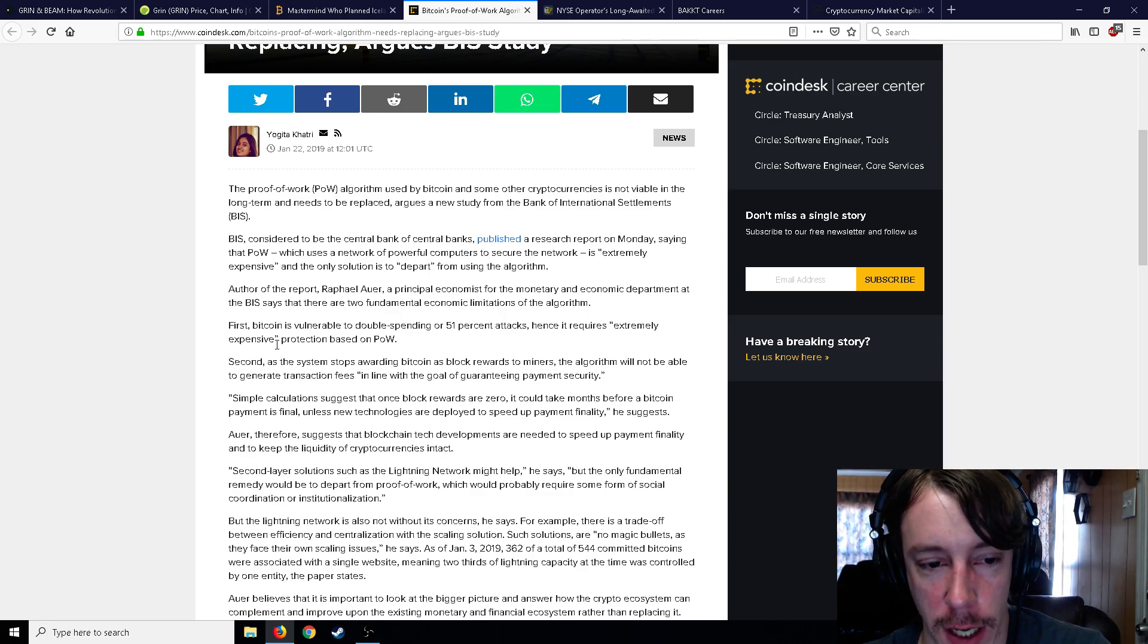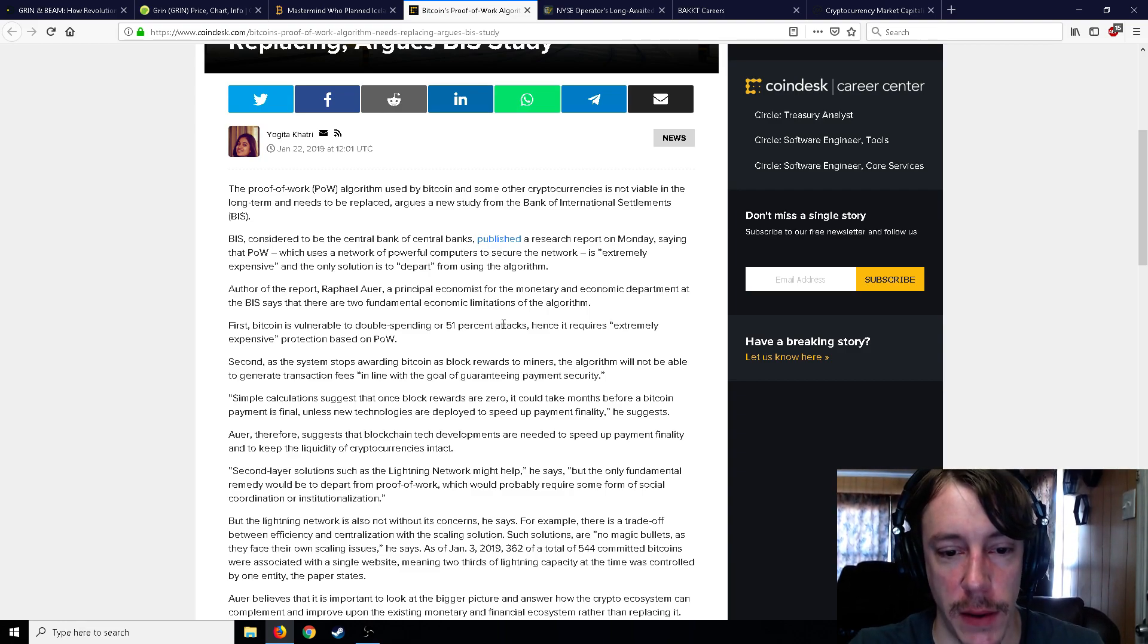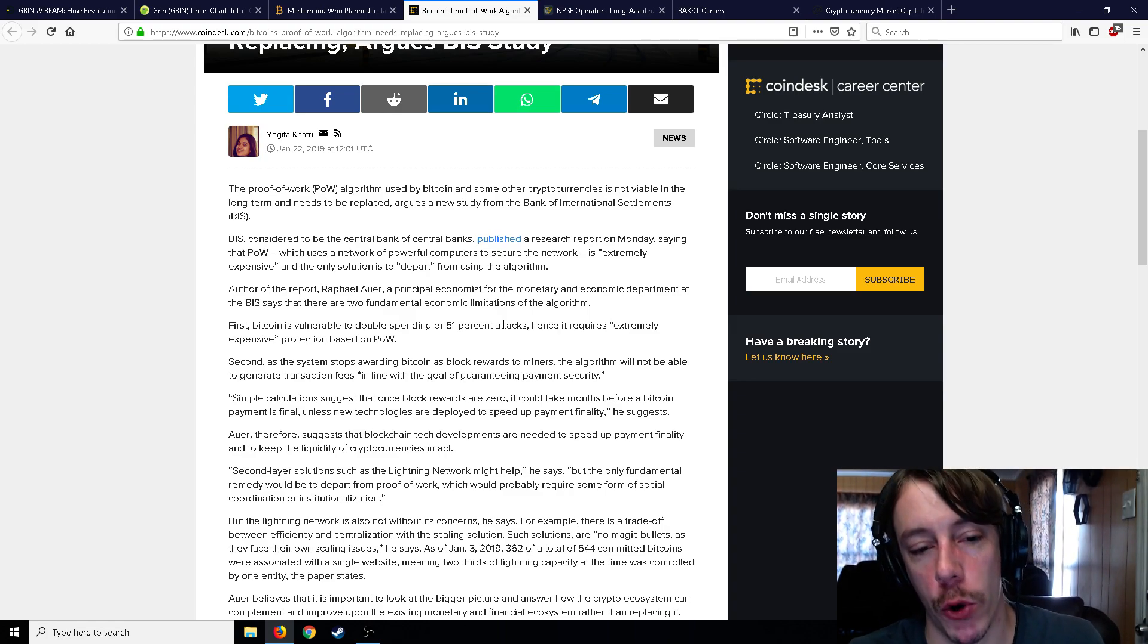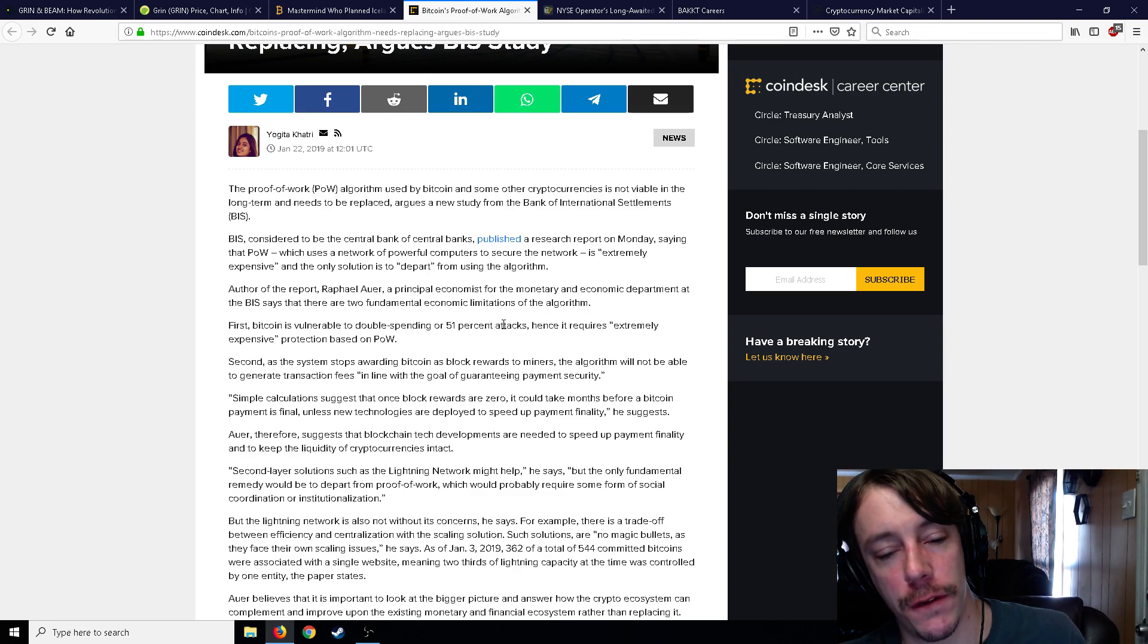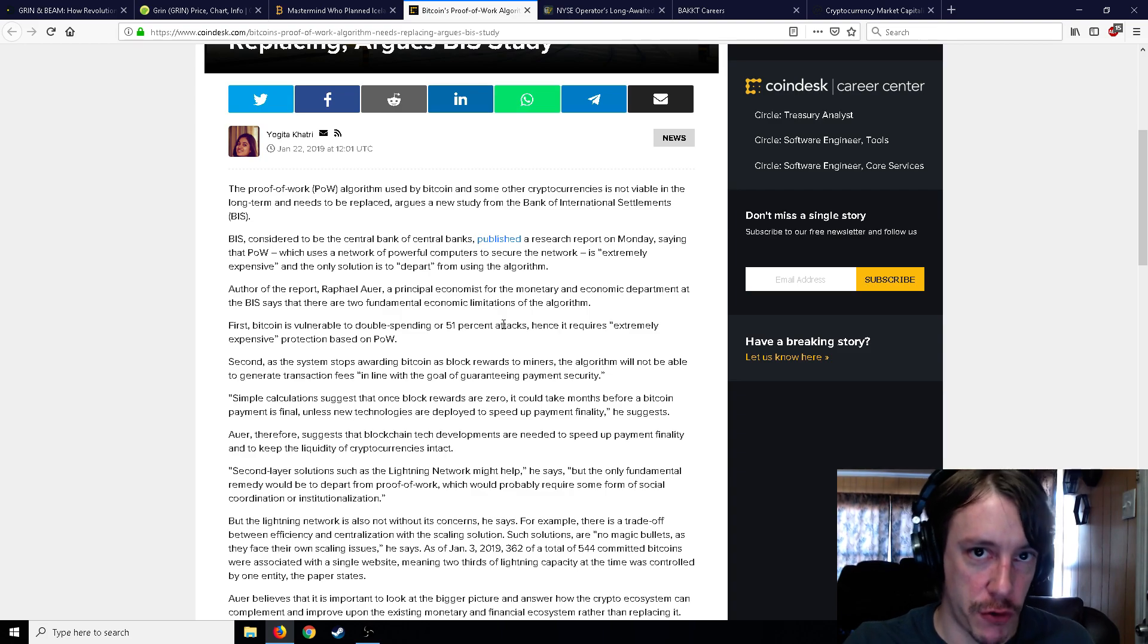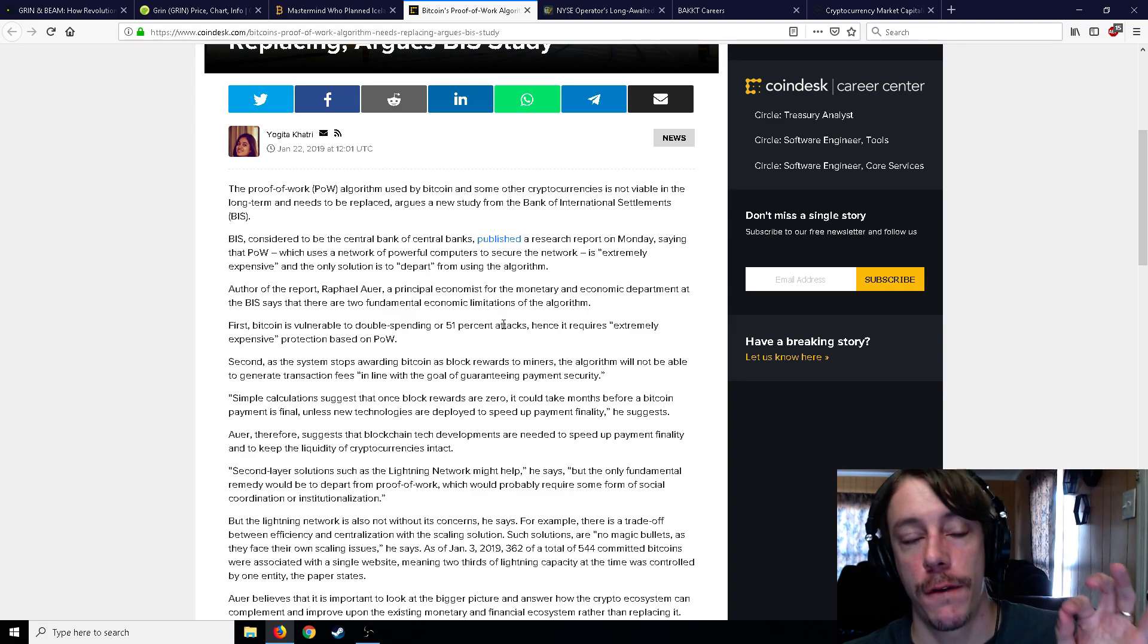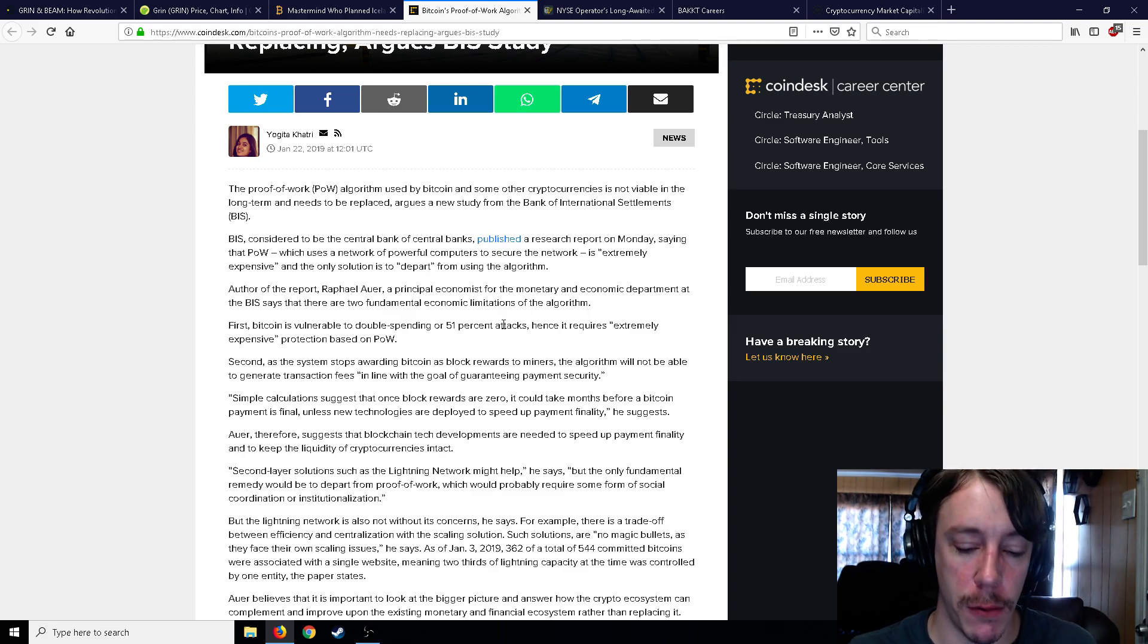There are two fundamental economic limitations of the algorithm. The first, Bitcoin is that Bitcoin is vulnerable to double spending or 51% attacks, hence it requires extremely expensive protection based on proof-of-work. Well that's true, but Bitcoin is the least likely to be double spent. It would take an extremely extreme amount of money to double spend Bitcoin and probably in the end really isn't worth it. I don't remember of anyone ever attempting to do that. Second, as the system stops reward awarding Bitcoin as block rewards, which is in like 2140, so I'm not really sure why anybody's worried about this right now.